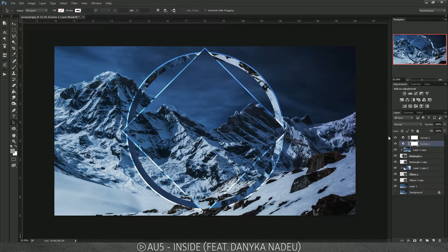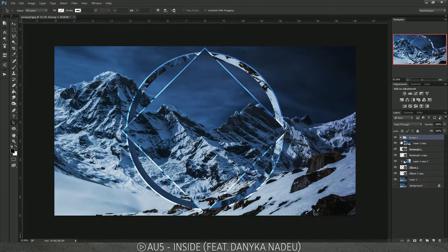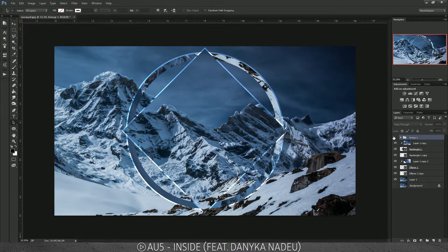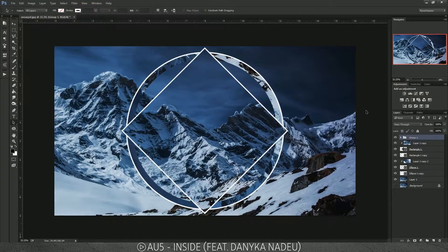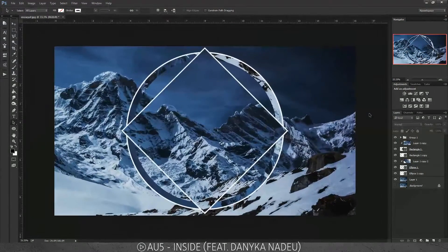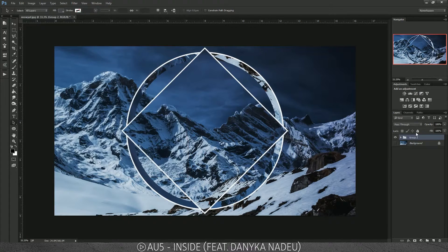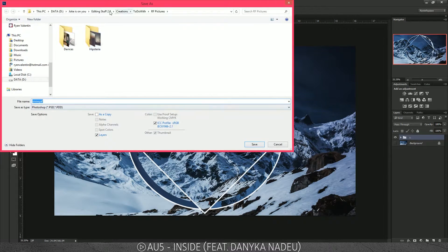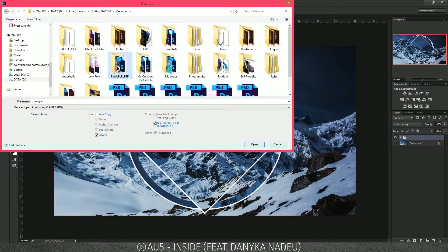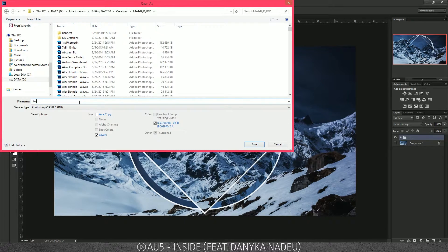Group these two layers and you can see a drastic change in image quality — this version looks a lot better. If you want to keep it minimal, switch from Overlay to Normal. I'm going to group everything, name this group, and save the file as 'Polyscape Tutorial 2015' in PSD format.